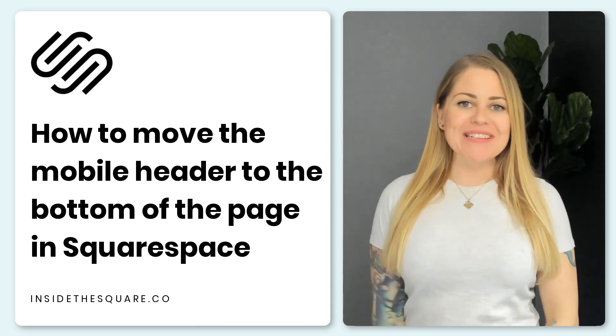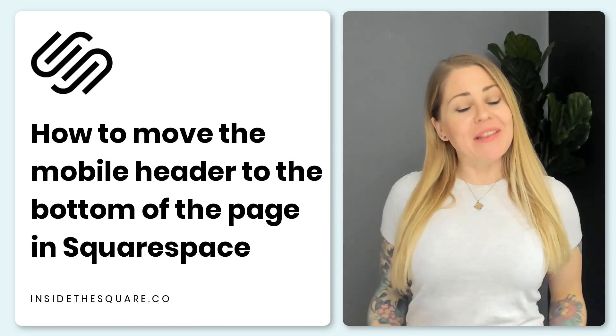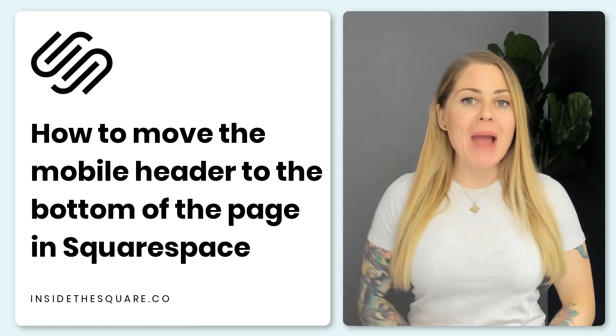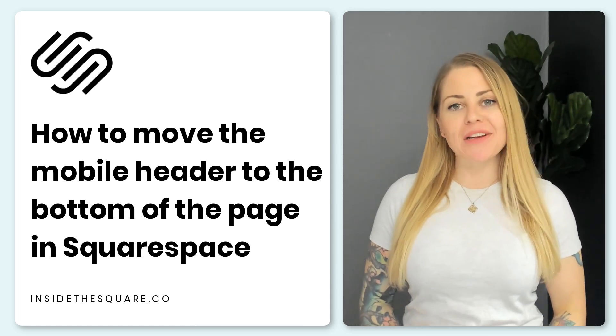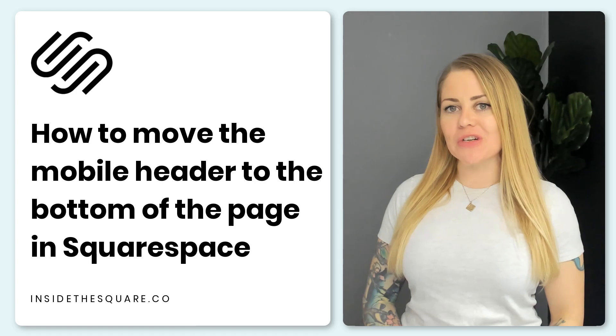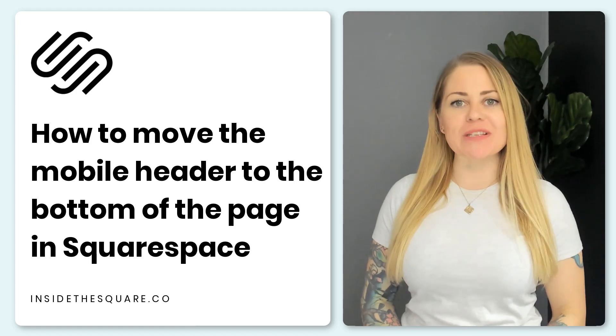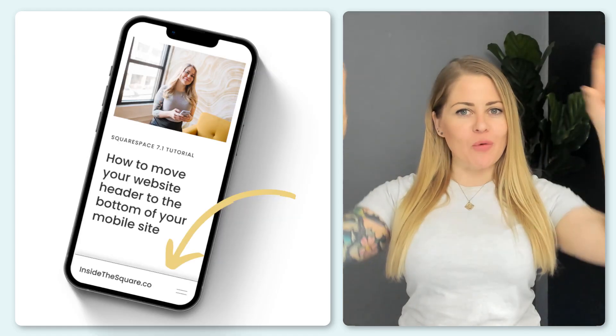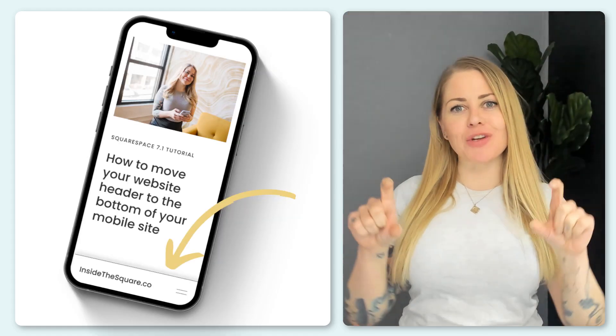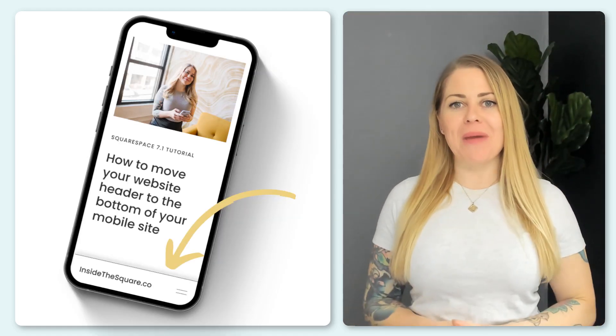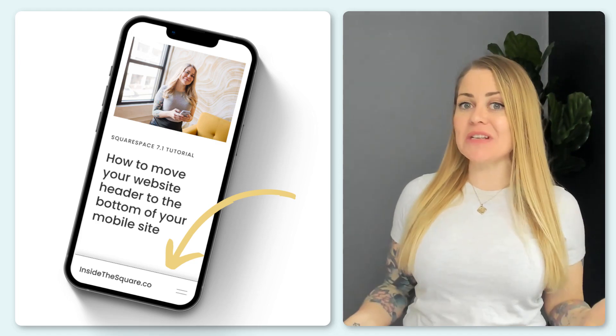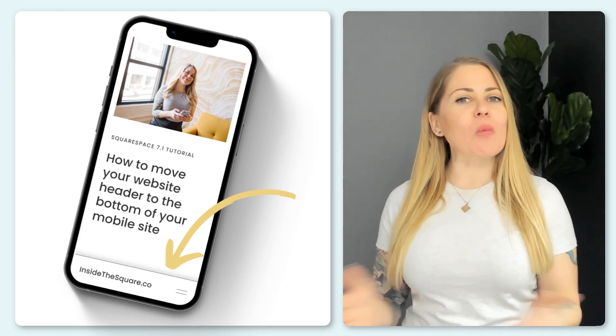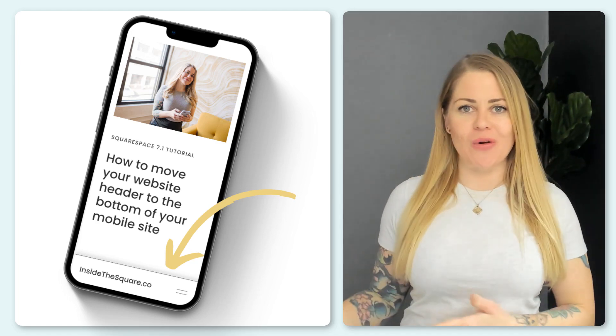Hey there, Becca here from Inside the Square. In this tutorial I'm going to teach you how to change the mobile version of your Squarespace website so that the header of your website is actually at the bottom of the page and stays visible no matter where the user is scrolling.